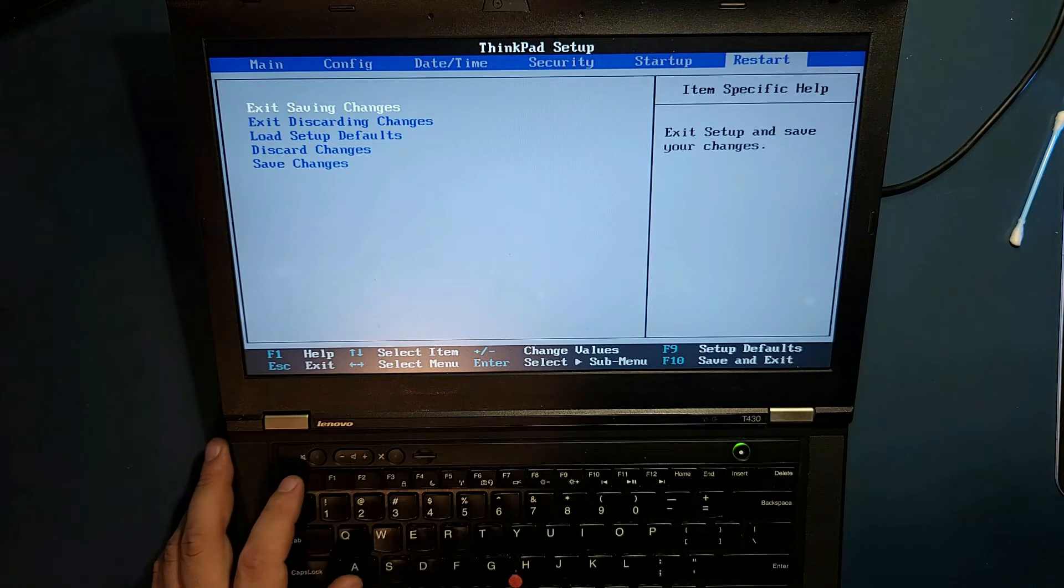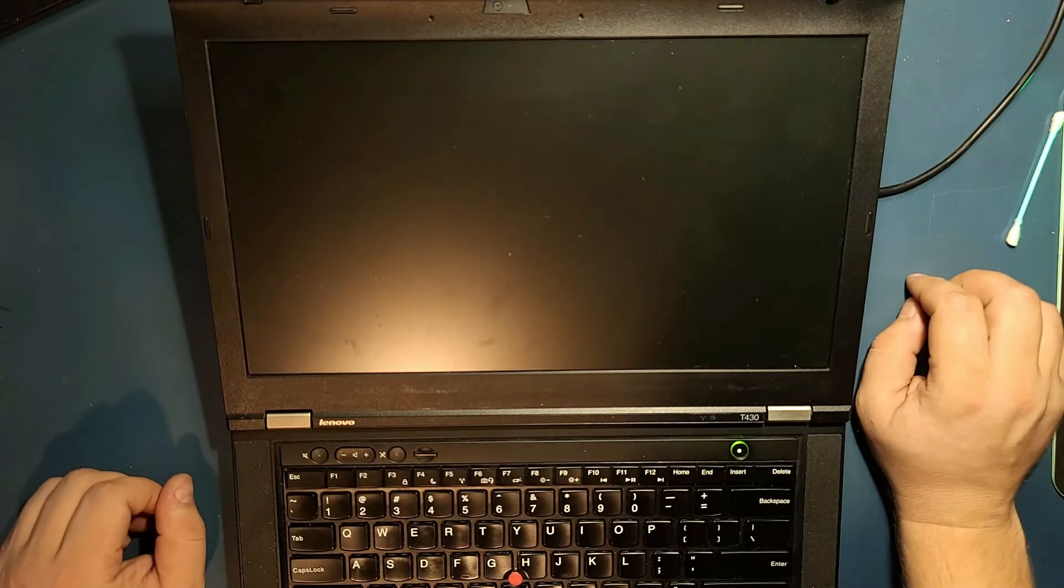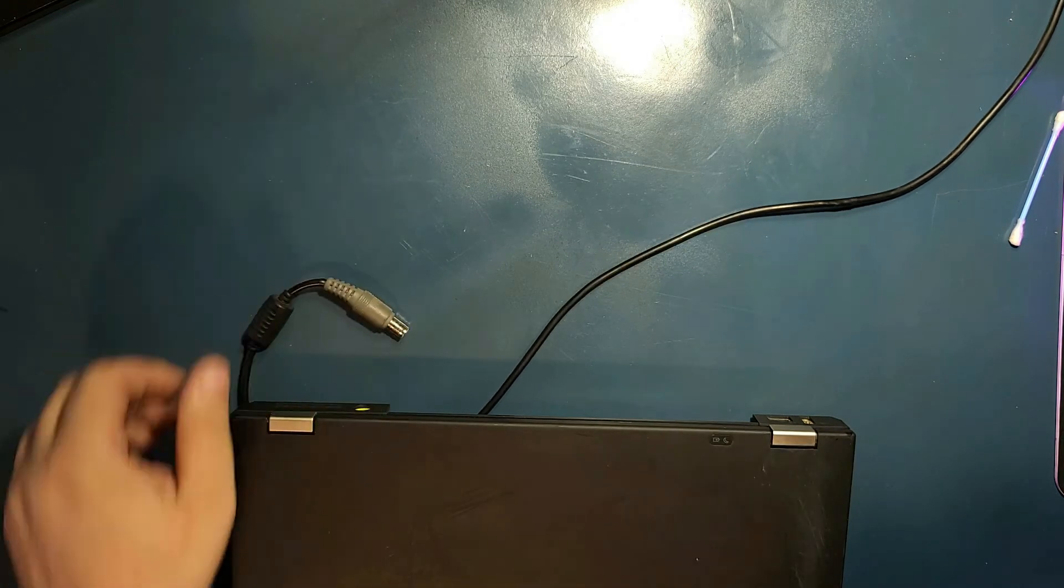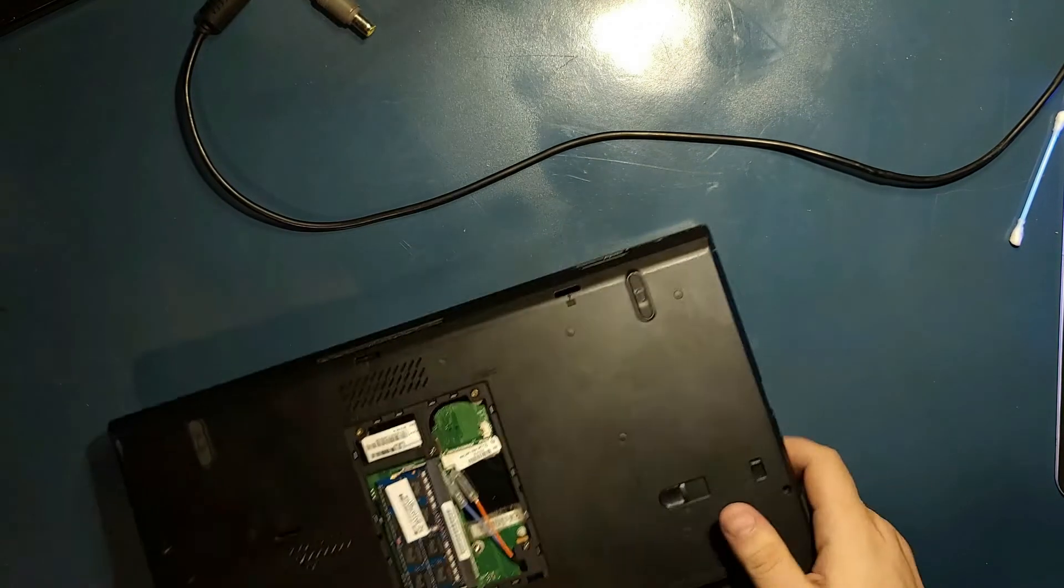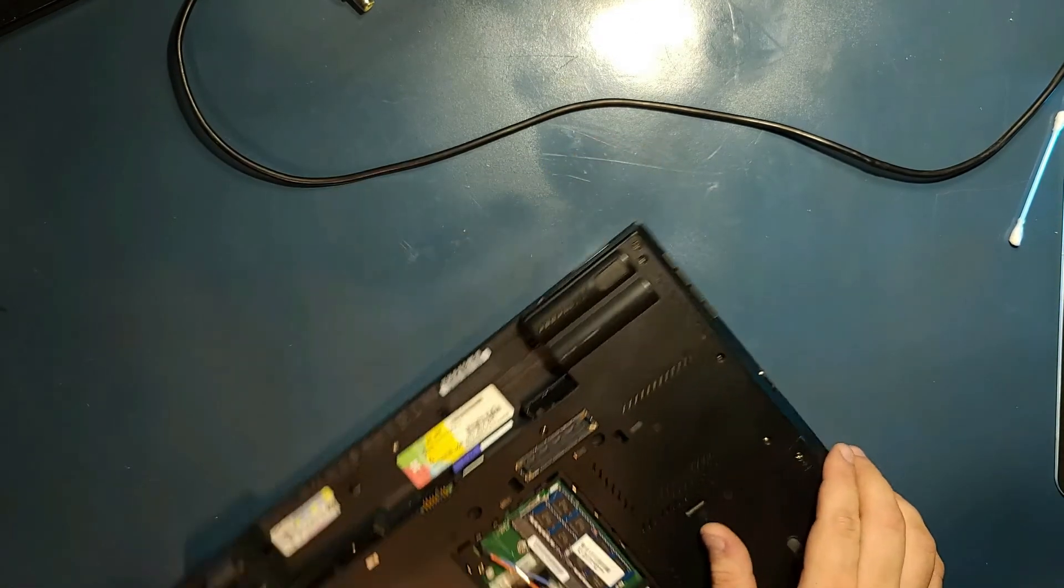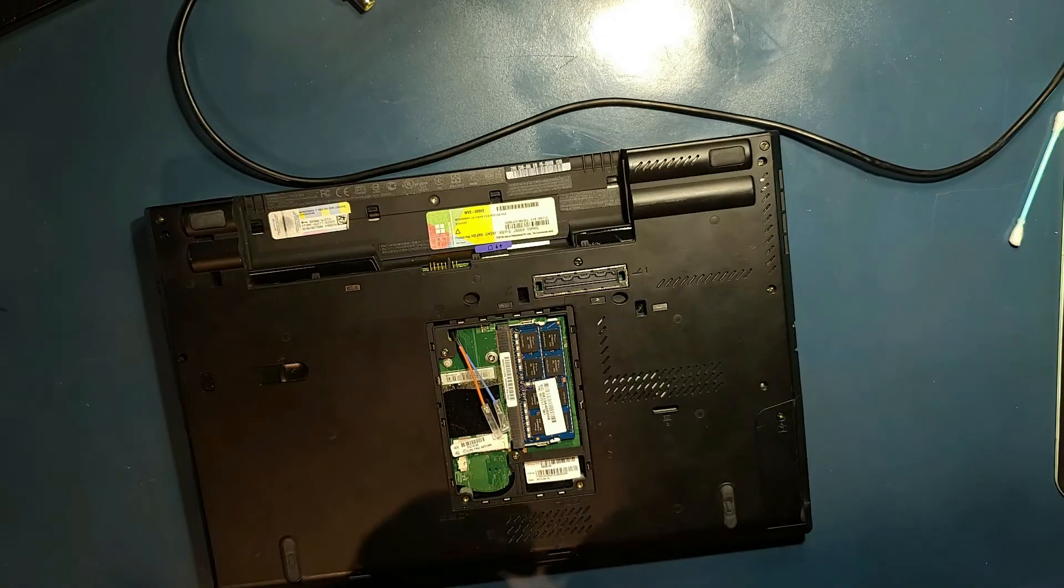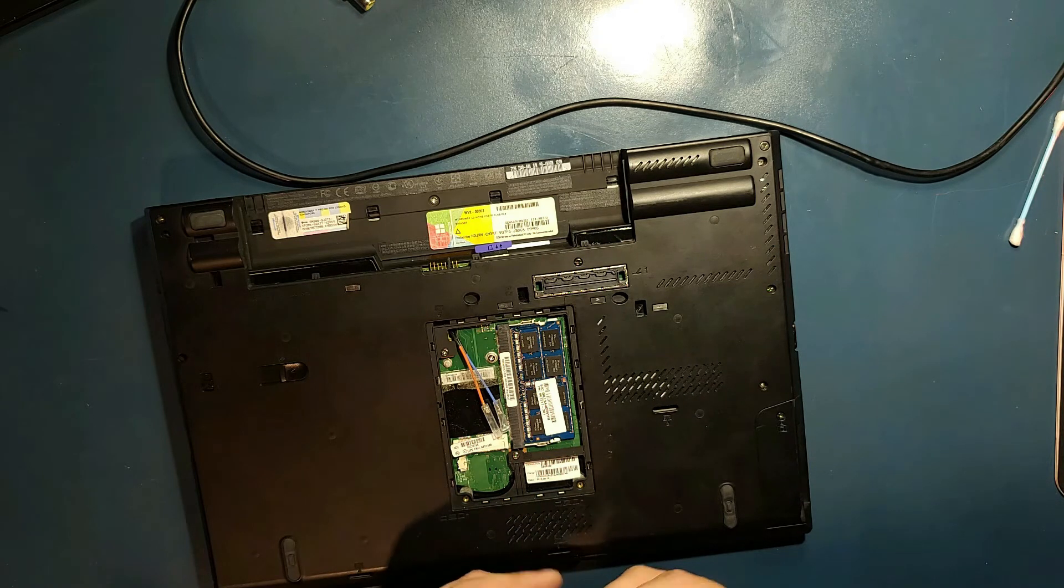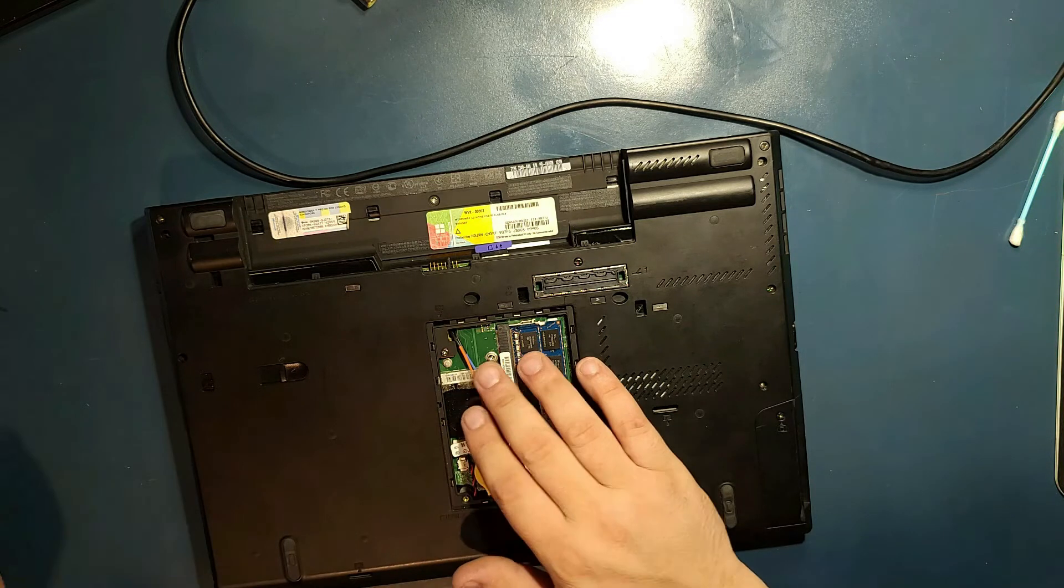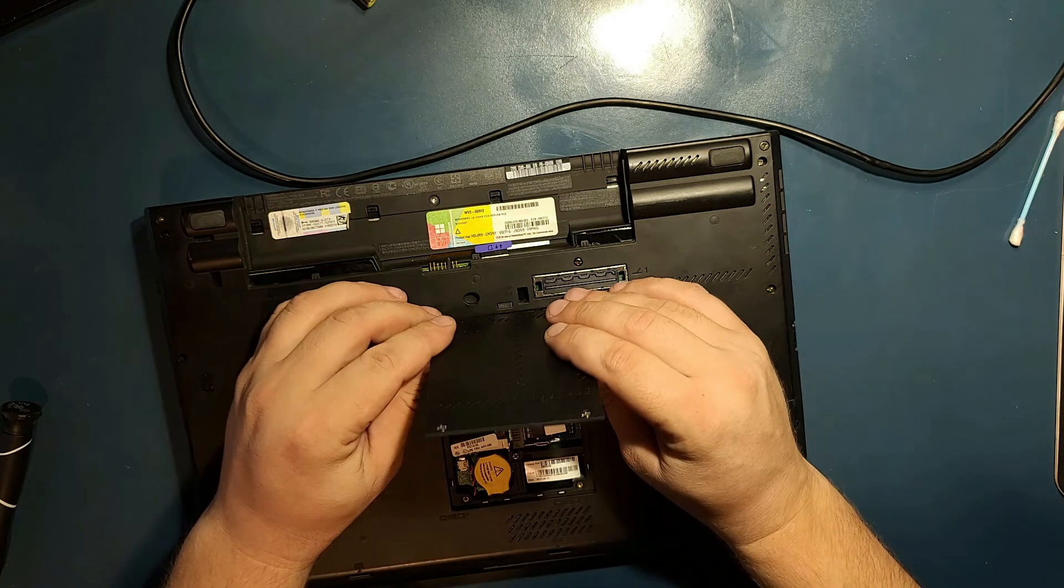At this point, let's exit, saving changes. Let's close it up. Disconnect the power. And let's put everything back in. Because at this point, we already have a password. Let's plug in the battery right here. Close it up. Let's put back the caddy.